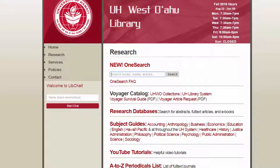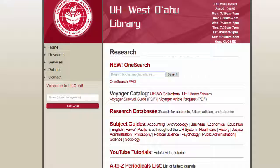To search for a book, type the whole title into the search box with quotation marks around it. Let's say we're looking for Harry Potter and the Goblet of Fire. The quotation marks will keep the title together as one phrase.